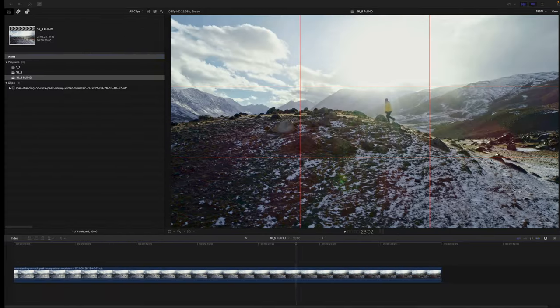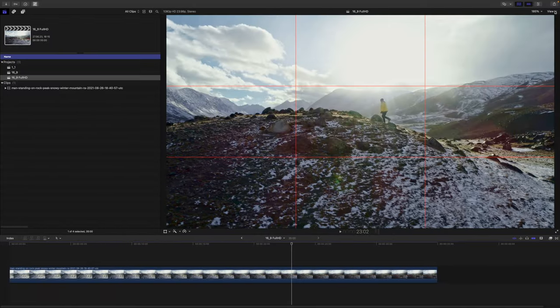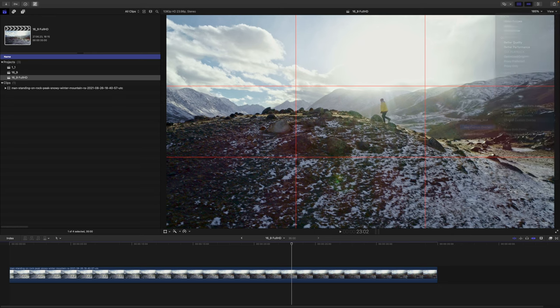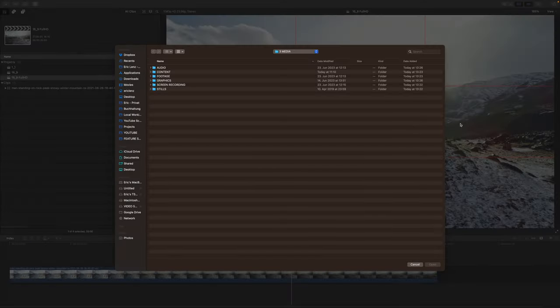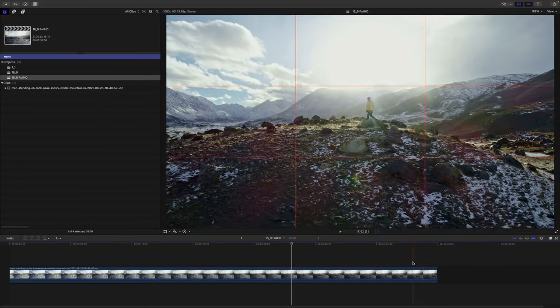Now, you can go back to Final Cut, click on View, choose Custom Overlay, and Add Custom Overlay. You could select your custom overlay from the desktop.